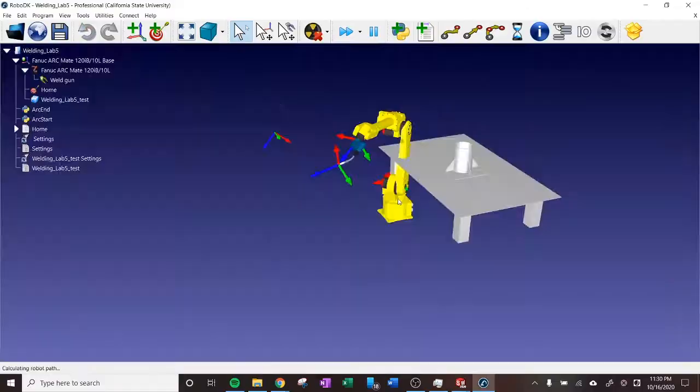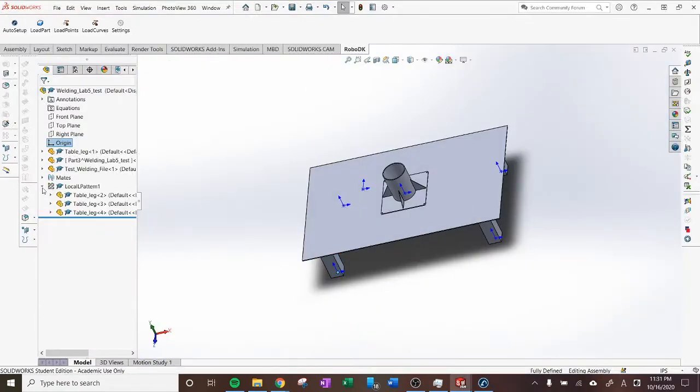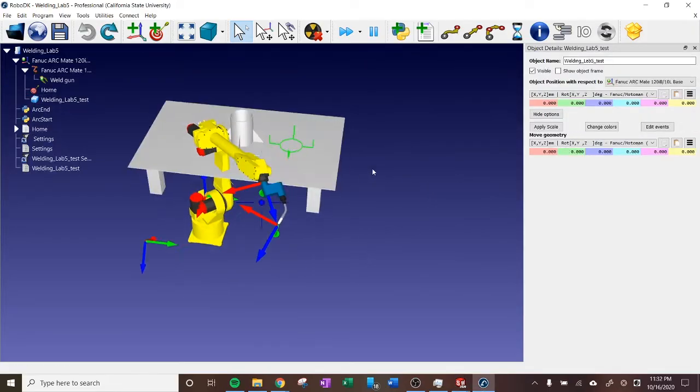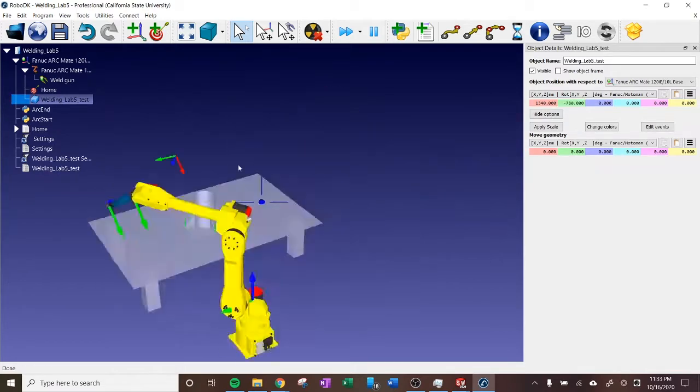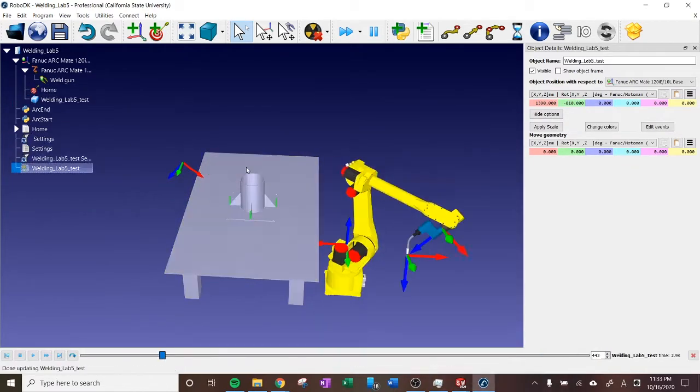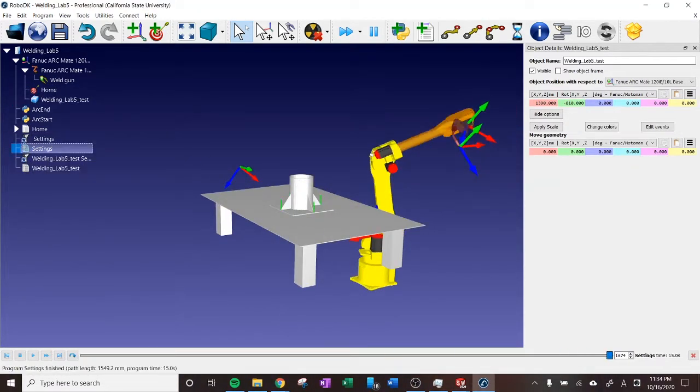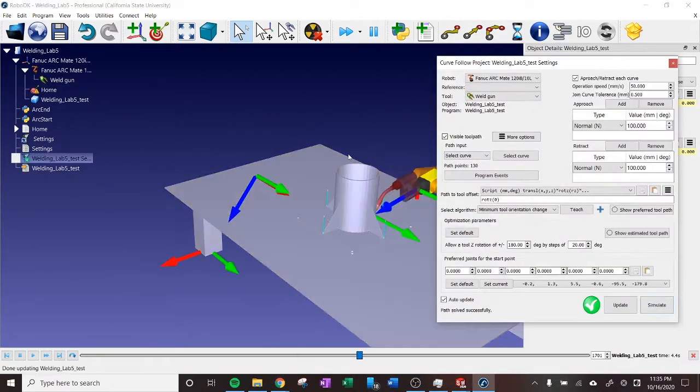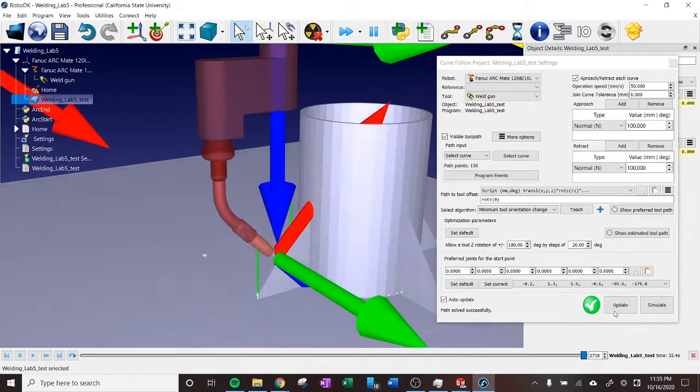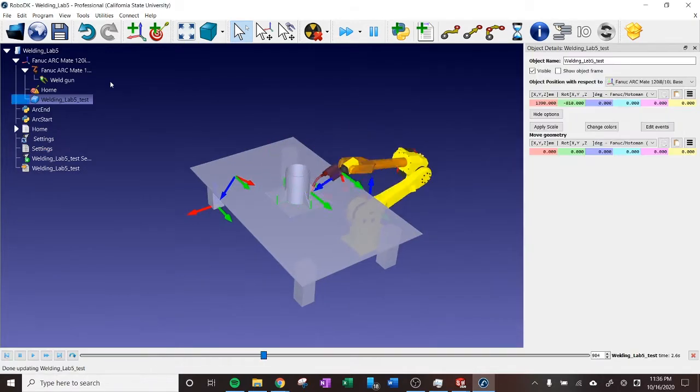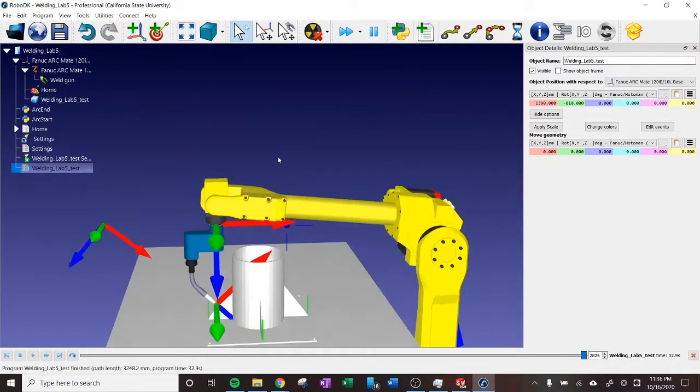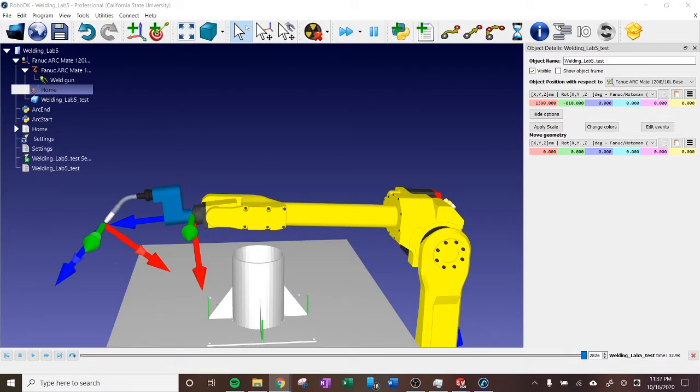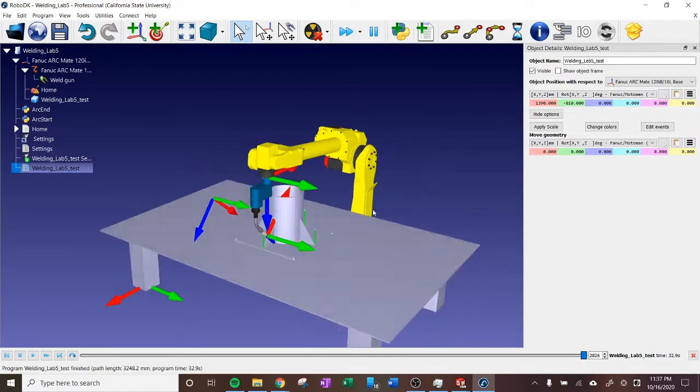At this point, I noticed I had set my origin to one of the legs of the table, which the tutorial told me to be careful about, but I forgot when modeling. That's something to note for the future. I was able to successfully get the welding path imported into RoboDK. However, there are some collision issues, so that's something to work out in the future as well.